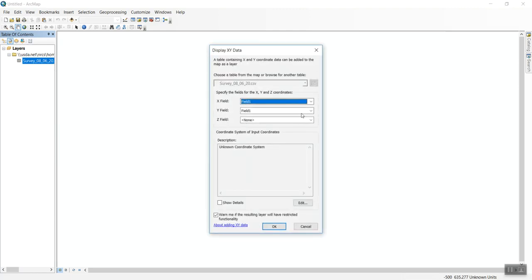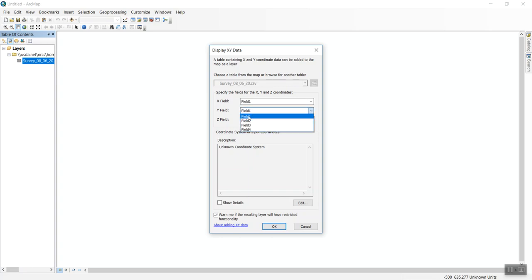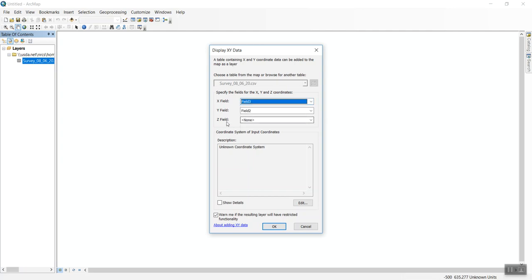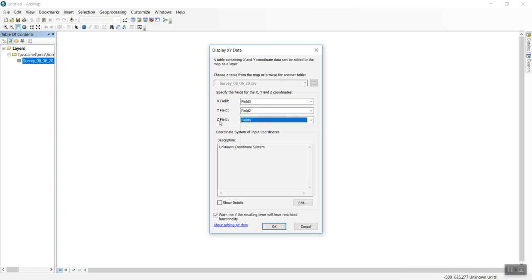This is where PNEZD is important. The first field is point name, the second is northing, which would be Y. The third field is easting, which is X because we're going east to west. The Z is elevation, which would be field 4, and D for description is field 5. We don't need description here—just northing, easting, and elevation.